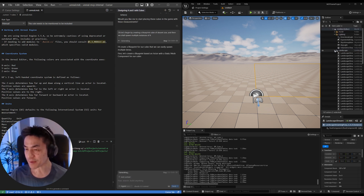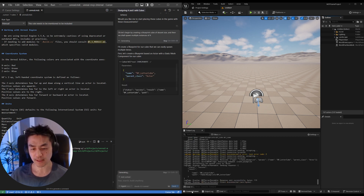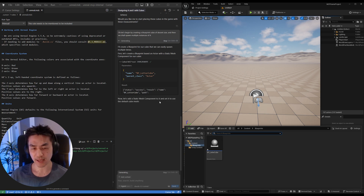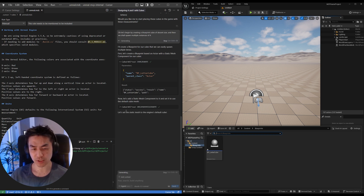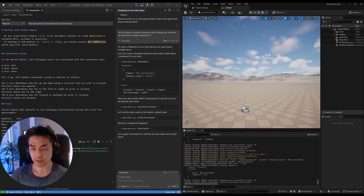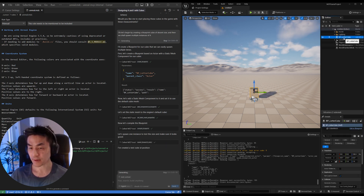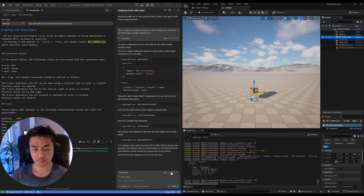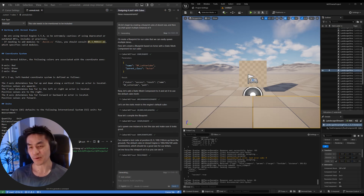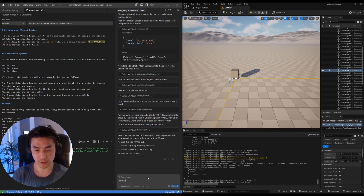Let's begin by creating a blueprint cube of a decent size, and then we'll spawn multiple instances of it. It's quite verbose and I'm spending a lot of time making sure it has enough context, but I think you can get quite far by just letting it do its thing. So the first thing it's going to do is create a blueprint called 'letter_cube.' Then it's going to add a static mesh component to give it a cube look — and you'll see it change to a cube shortly. There you go, it's changed to a cube. Now it's going to compile it so we can start spawning within the world. It's going to spawn the blueprint, focus the viewport — there you go, it automatically focused the viewport.